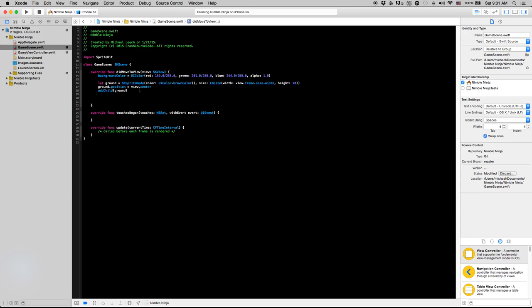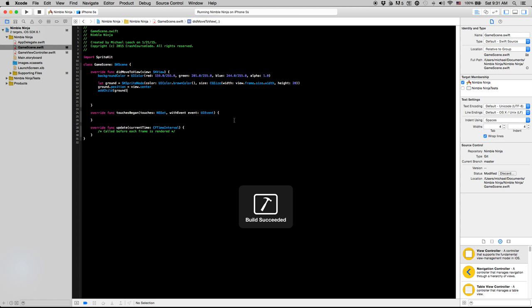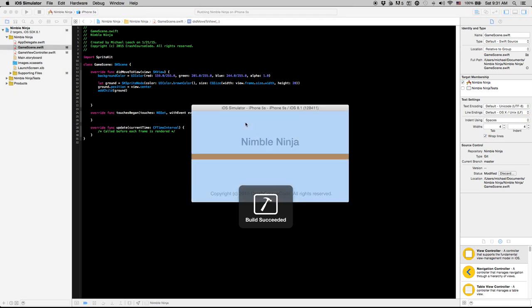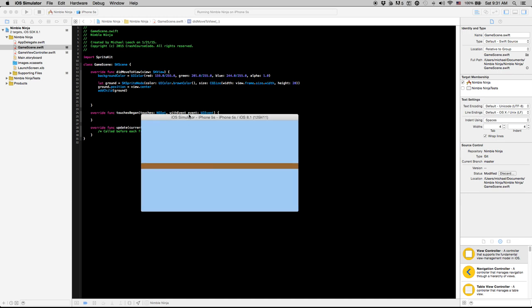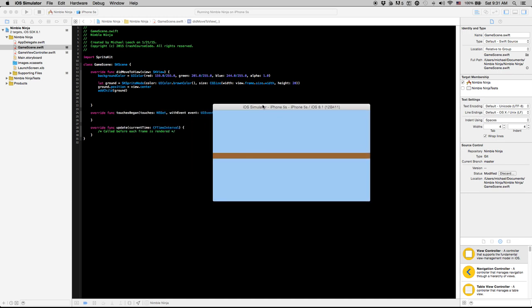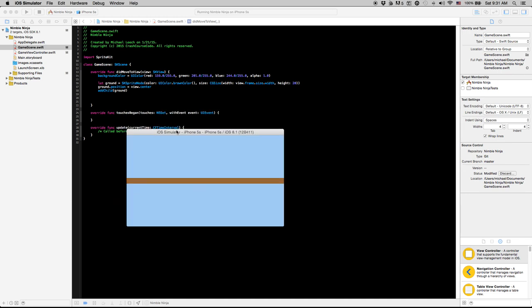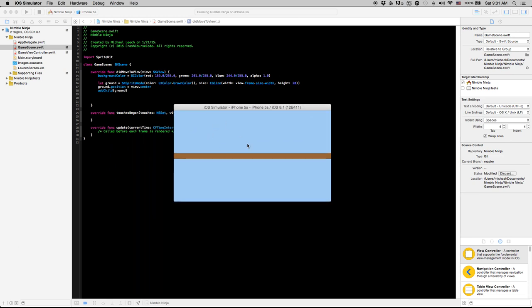So let's run this and you'll see that we have our ground there. So that can be our initial ground node. You'll notice the ground is right there.